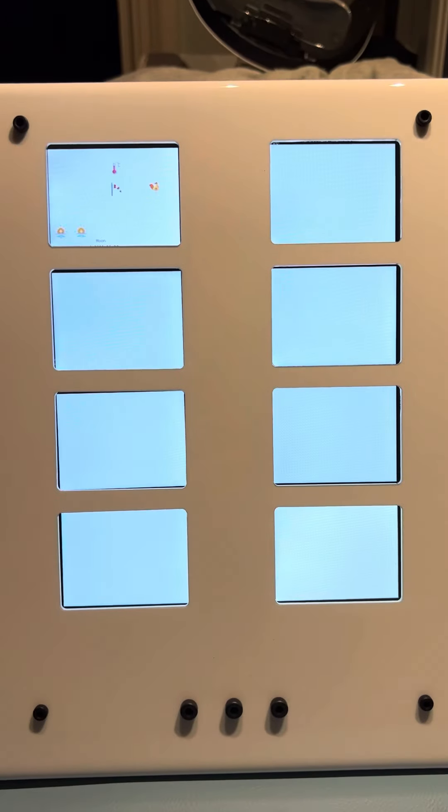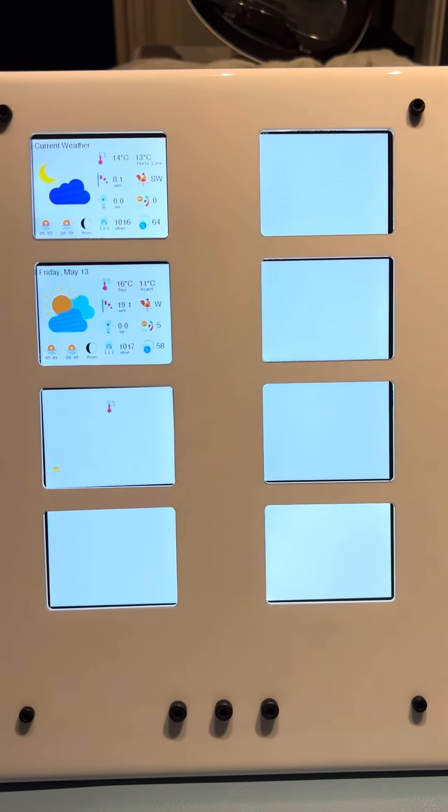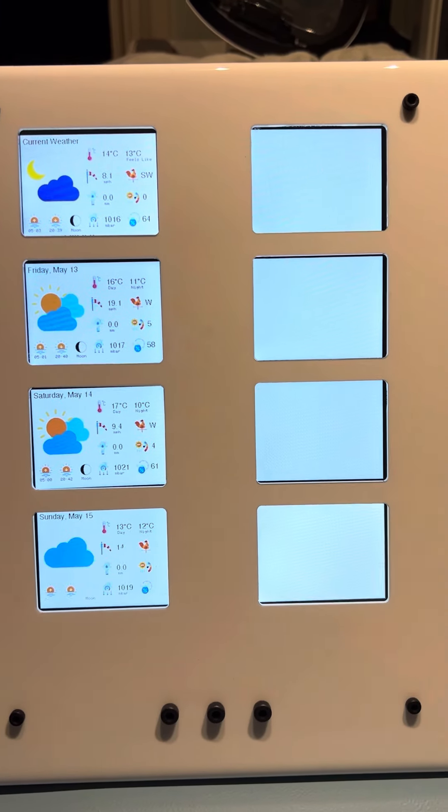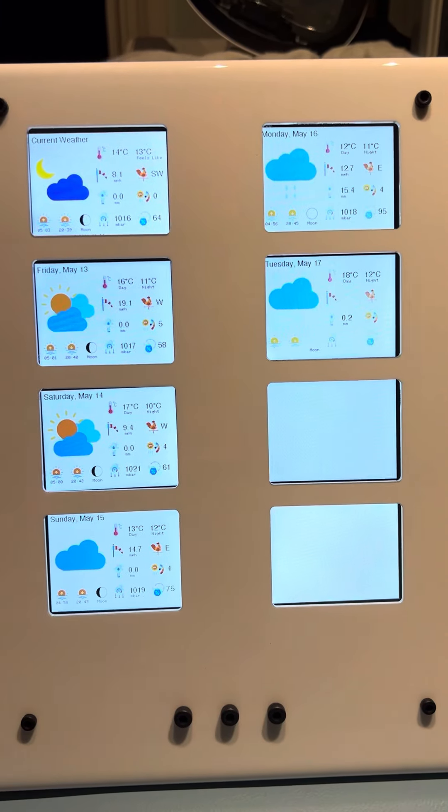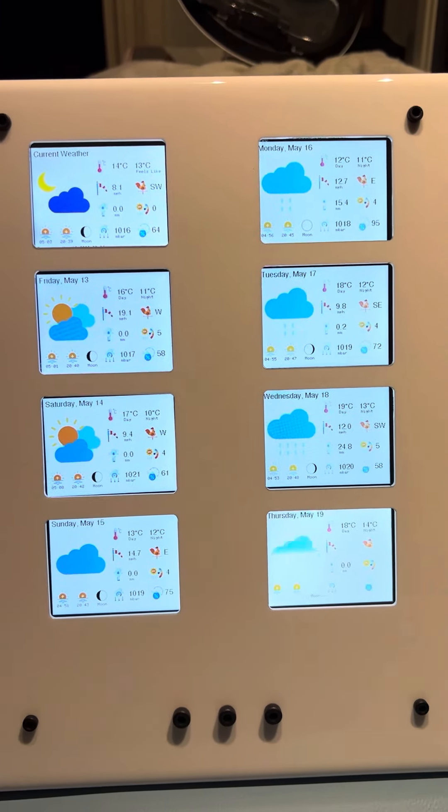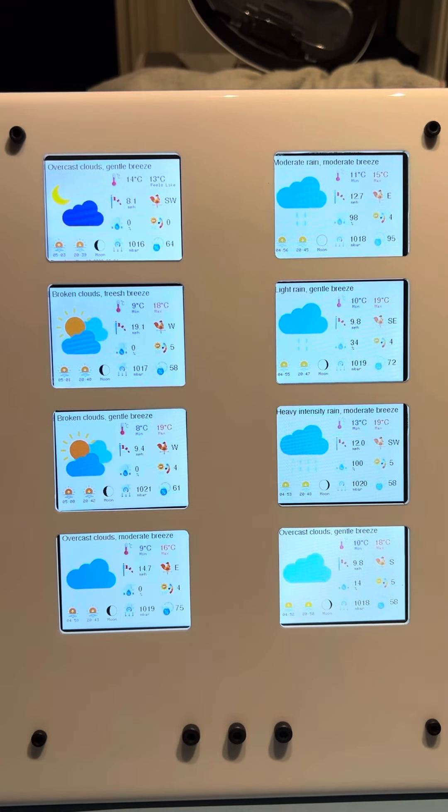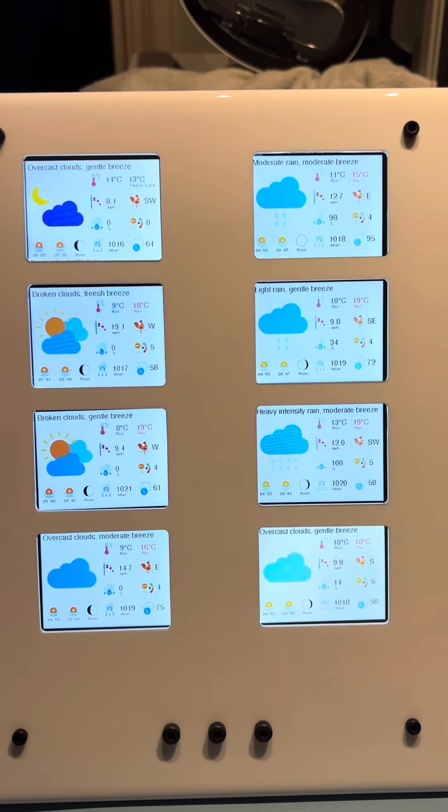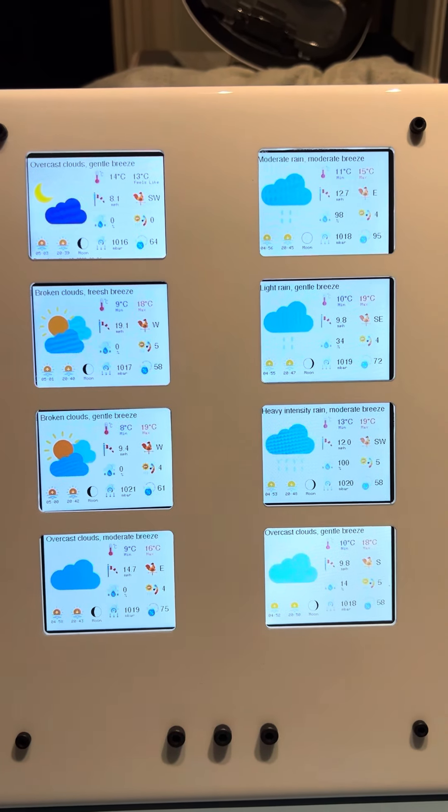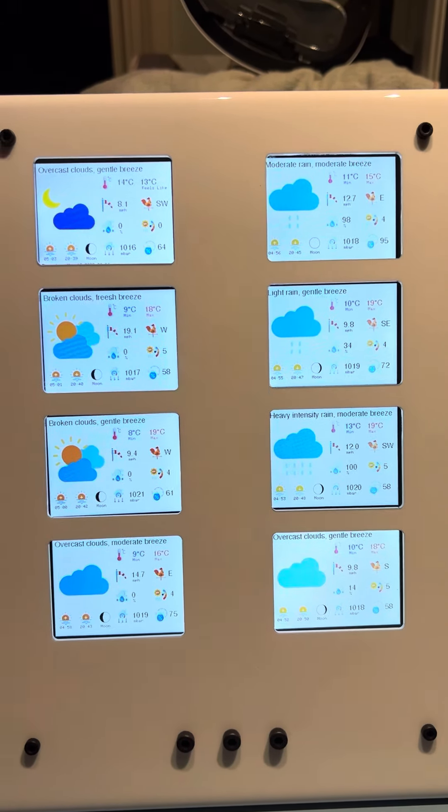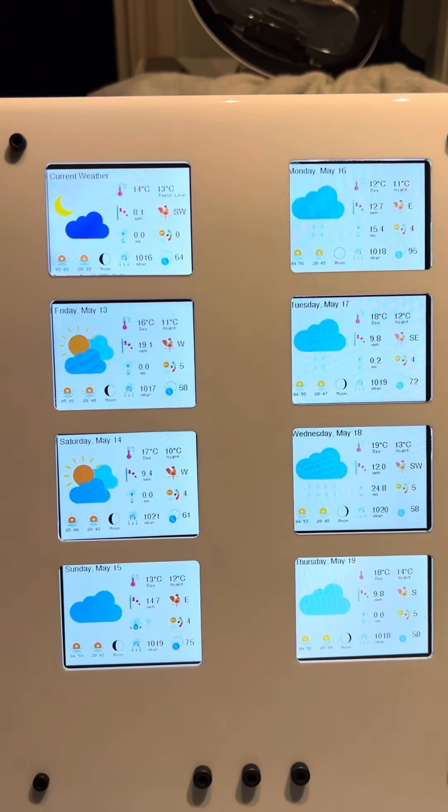And then shortly afterwards it will load the next eight days. So what we have is we have an eight-day forecast as well as an eight-hour forecast which I'll show you in a moment.